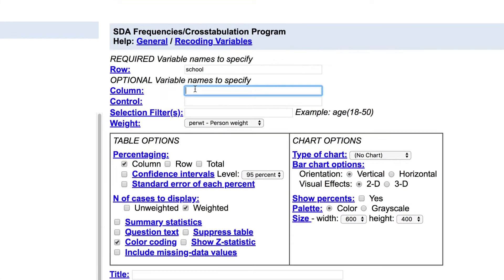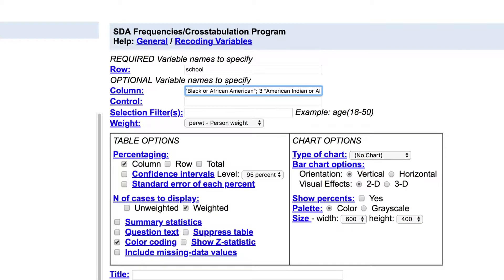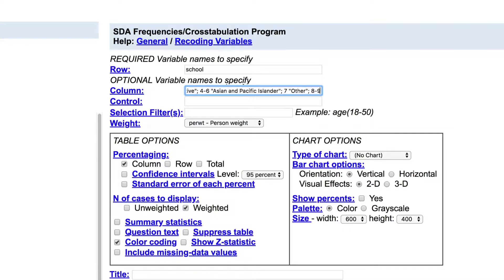In the column box for the table, type the recode statement: Race. 1: White. 2: Black or African American. 3: American Indian or Alaska Native. 4 to 6: Asian and Pacific Islander. 7: Other. 8 to 9: Two or more races.